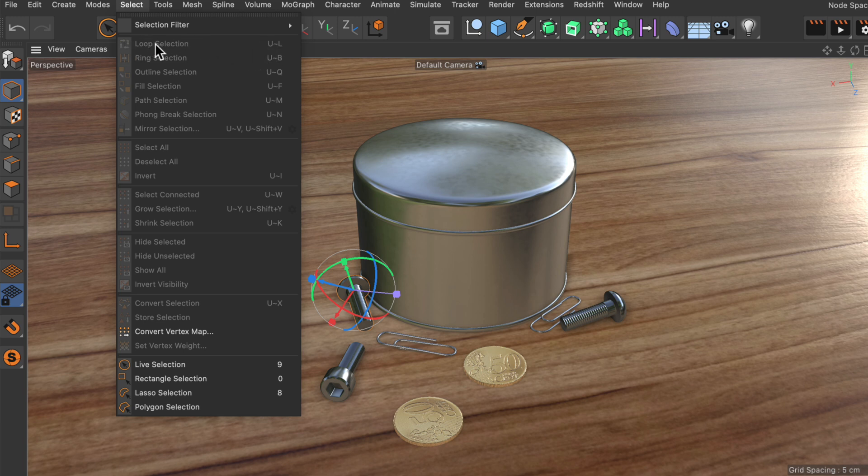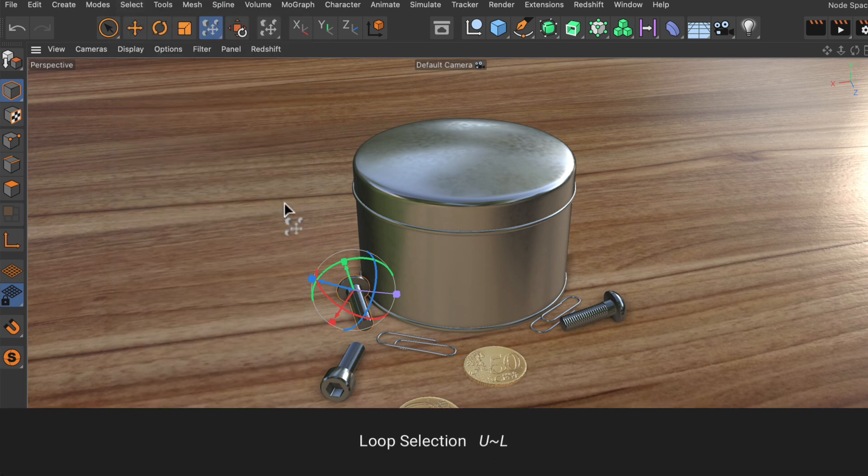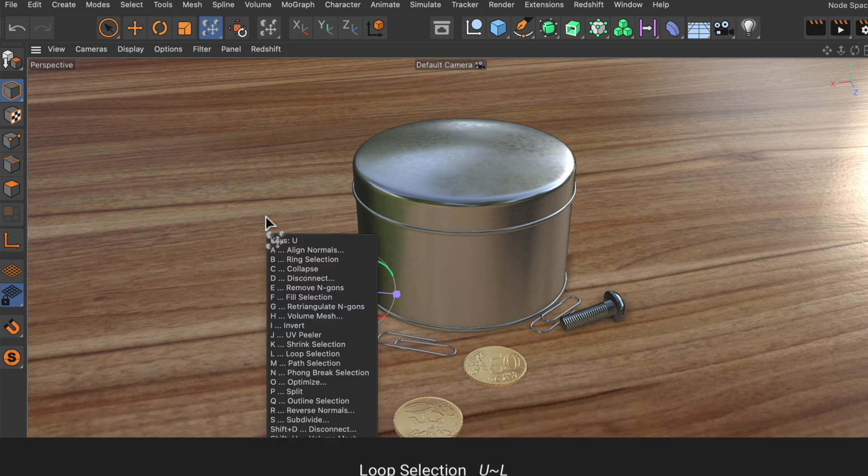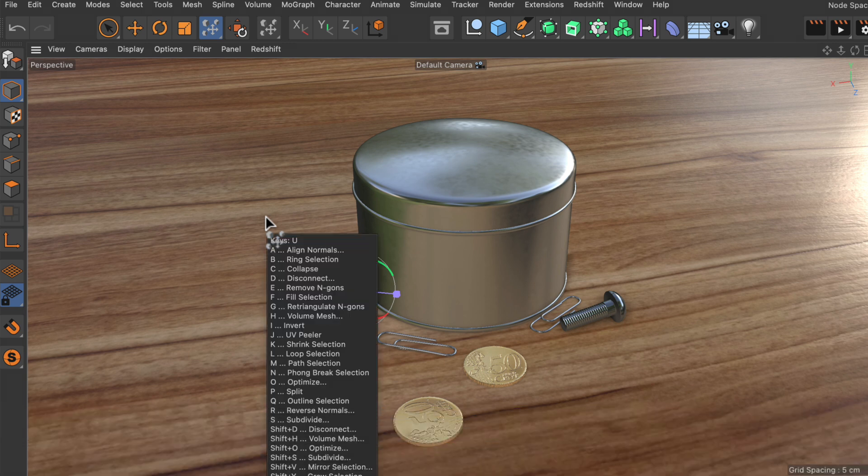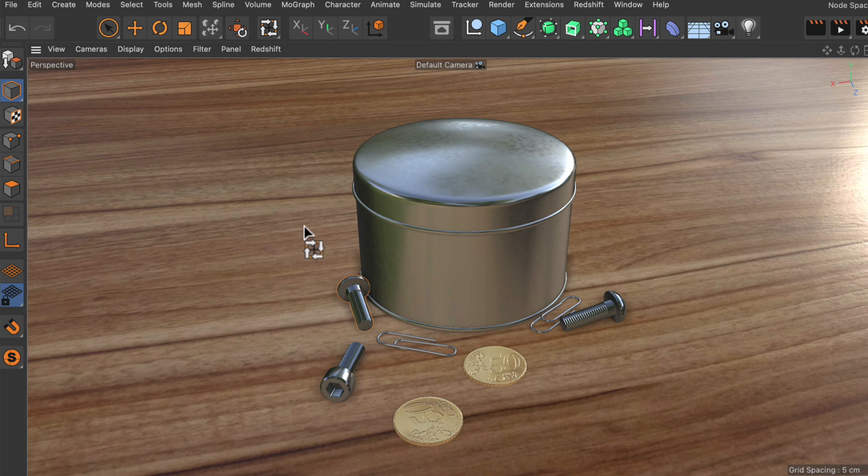So let's try using the sticky key workflow with a loop selection. The shortcut is UL. What I have to do here is I press U and release it and this will bring up this little window and now I press and hold L and this will give me temporary access to the loop selection tool.